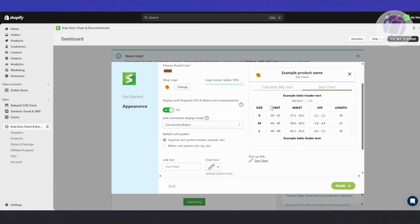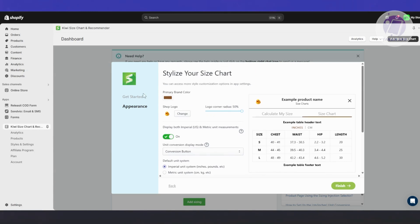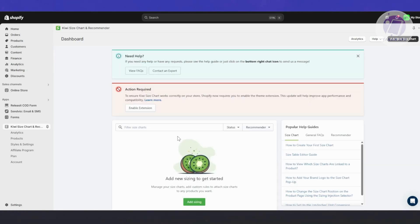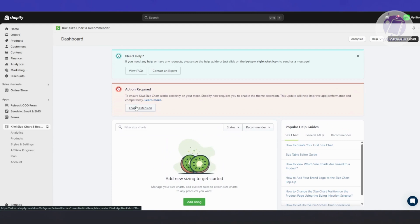At the right side, you can see a preview of what your size chart is going to look like. Let's go ahead and click on Finish since we're good. From here, it's going to ask you to enable the actual extension itself — by default the extension is not enabled. Let's click on Enable Extension.